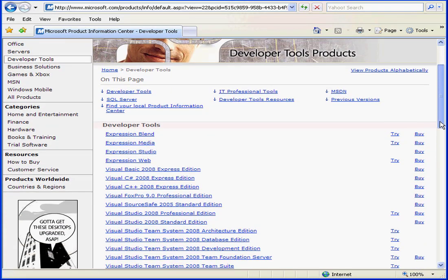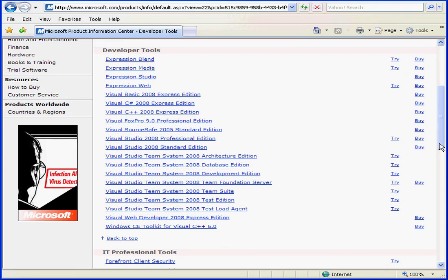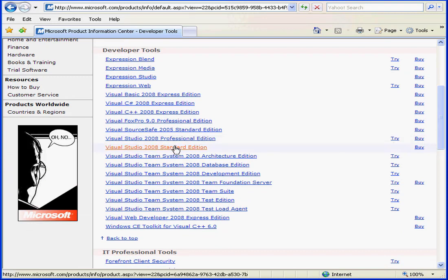From this page, you'll need to download one of the versions of Visual Studio 2008.